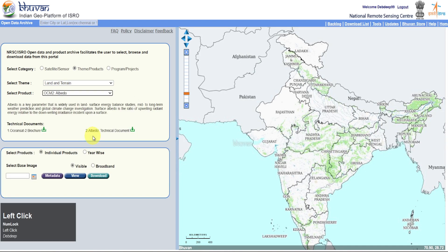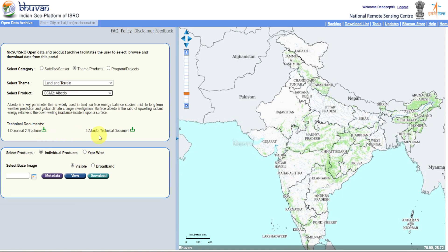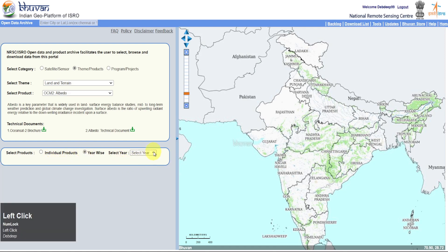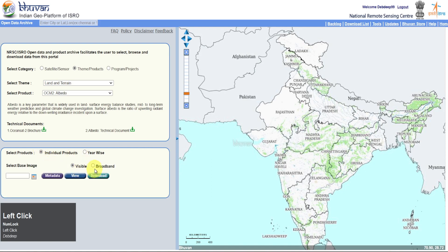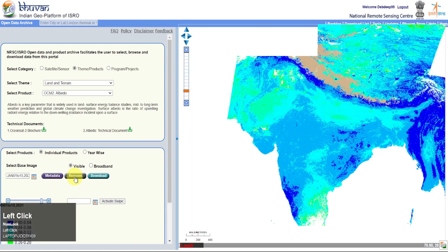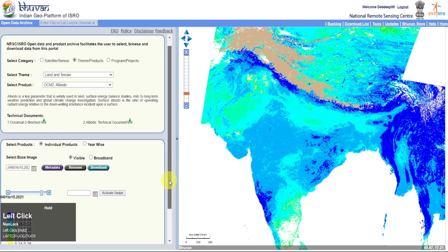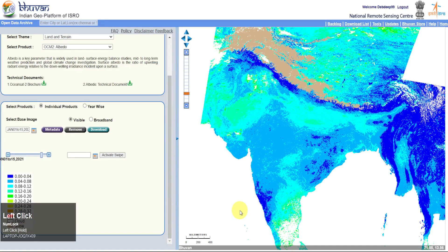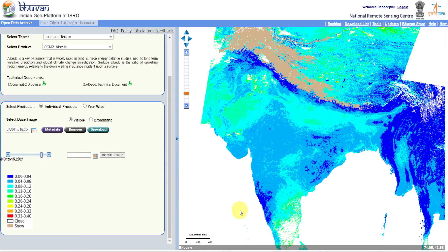Select OCM2 Albedo. I recommend you to read the required documents related to these sensors first. You can select an individual product or an airwise product. After that, you can select which bands you want the dataset in. For an individual dataset, select the required year and date range. All months are divided into two sets. You can check metadata before downloading and visualize the dataset by clicking View. Click on Download to download the dataset.